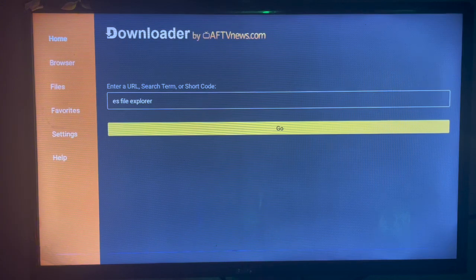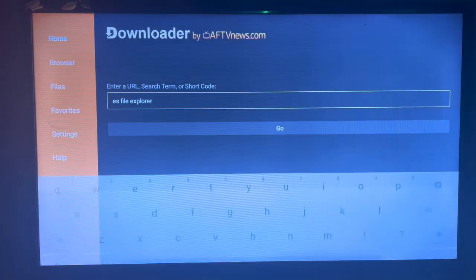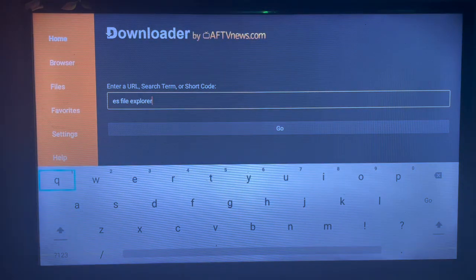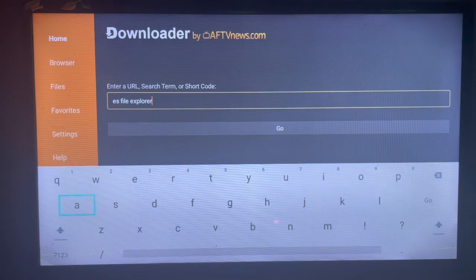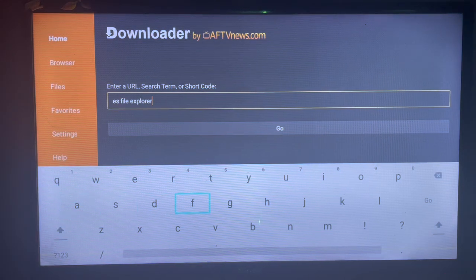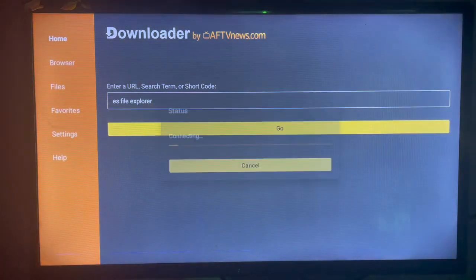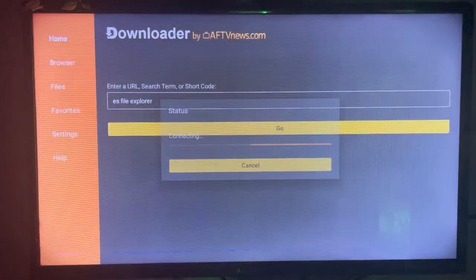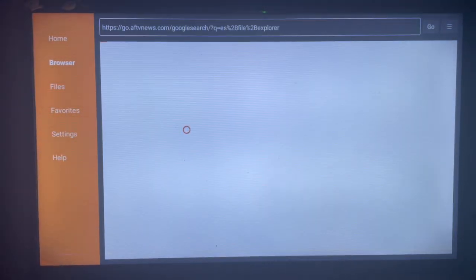After getting Downloader, just launch it and in the search box here we are going to search for ES File Explorer, or another name for it, ES File Manager. When you search for the right keyword, just go ahead and click on go and Downloader is going to show us where you can download ES File Explorer from across the internet.